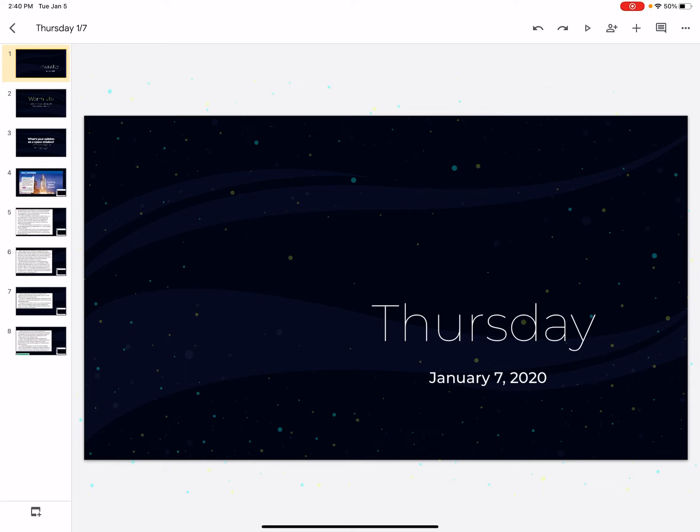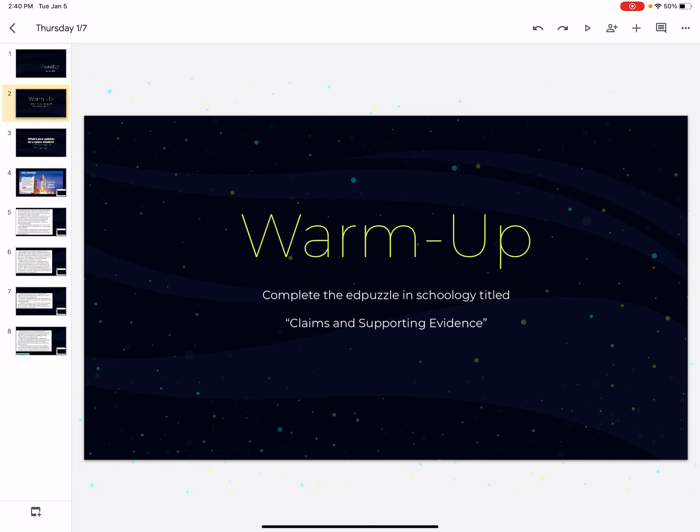Hey guys, happy Thursday. We're almost done with the week. Thank goodness. Okay, today we are going to start with a warm-up, an Ed Puzzle, like we've been doing this week.